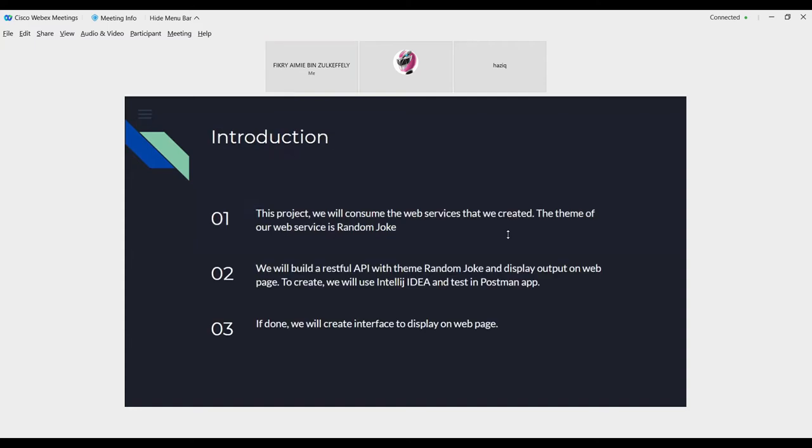For introduction, this project we will consume the web service that we create. The theme of our web service is Random Joke. We will build a RESTful API with table random joke and display output on web page. To create, we will use IntelliJ IDEA and Postman app. If done, we will create interface to display on web page.